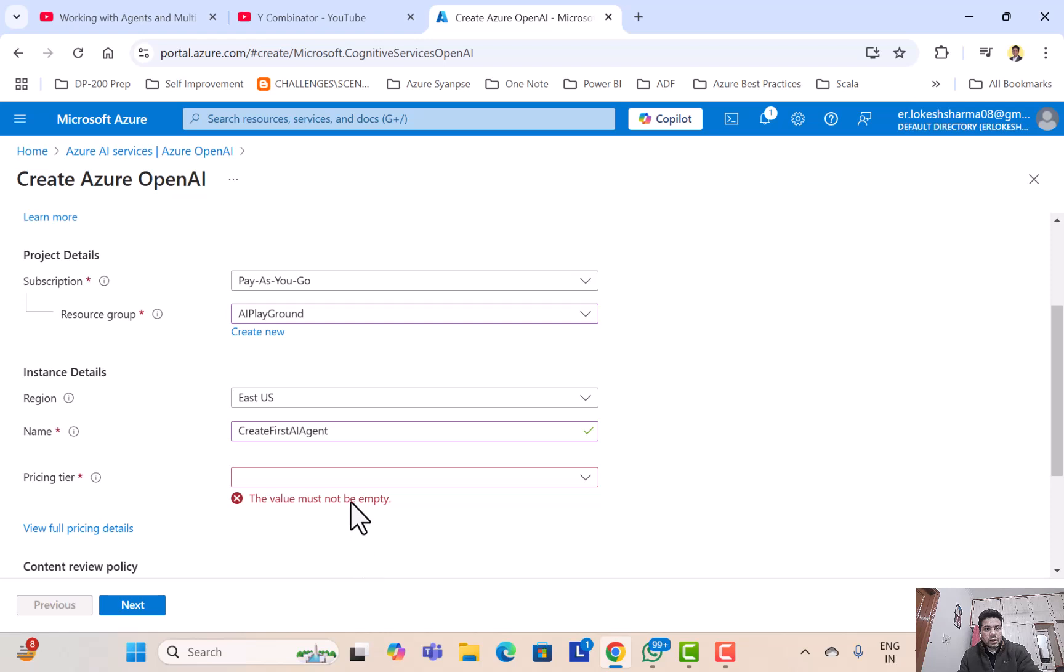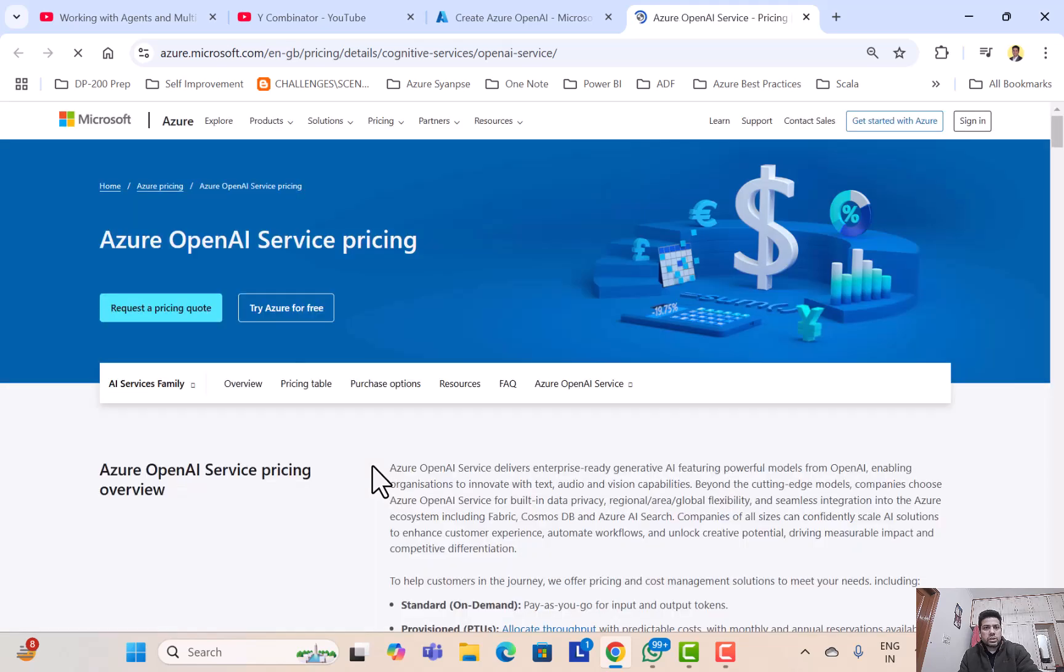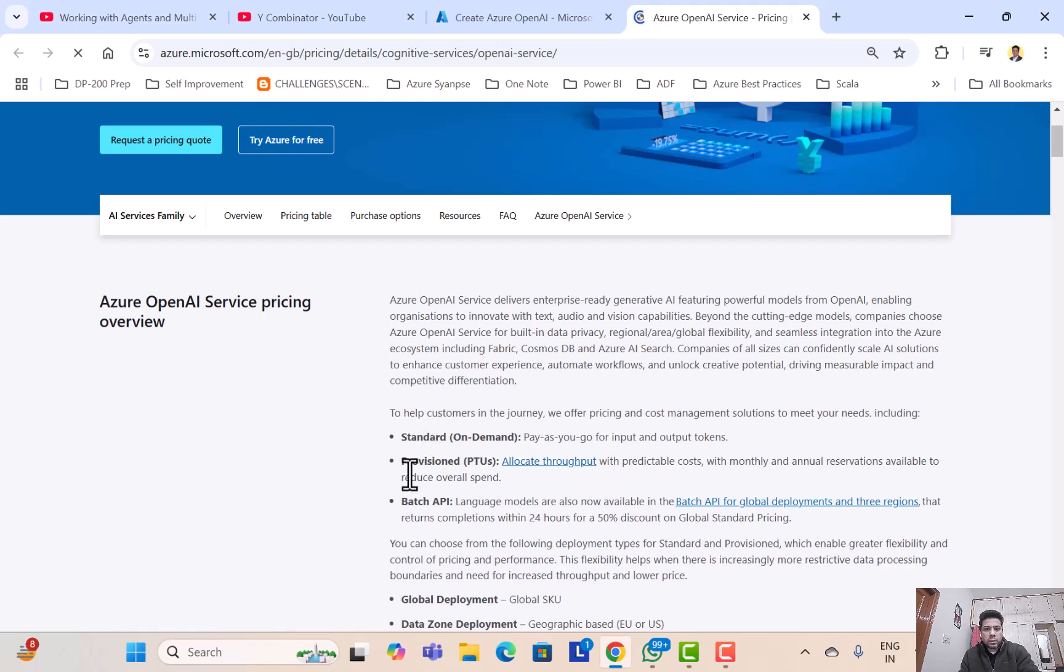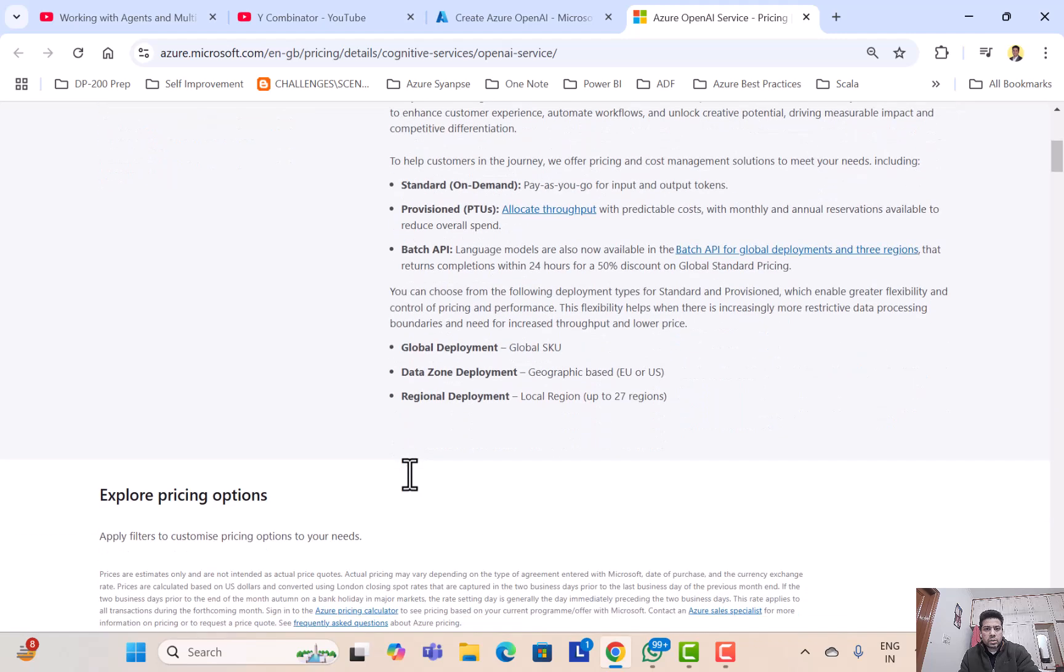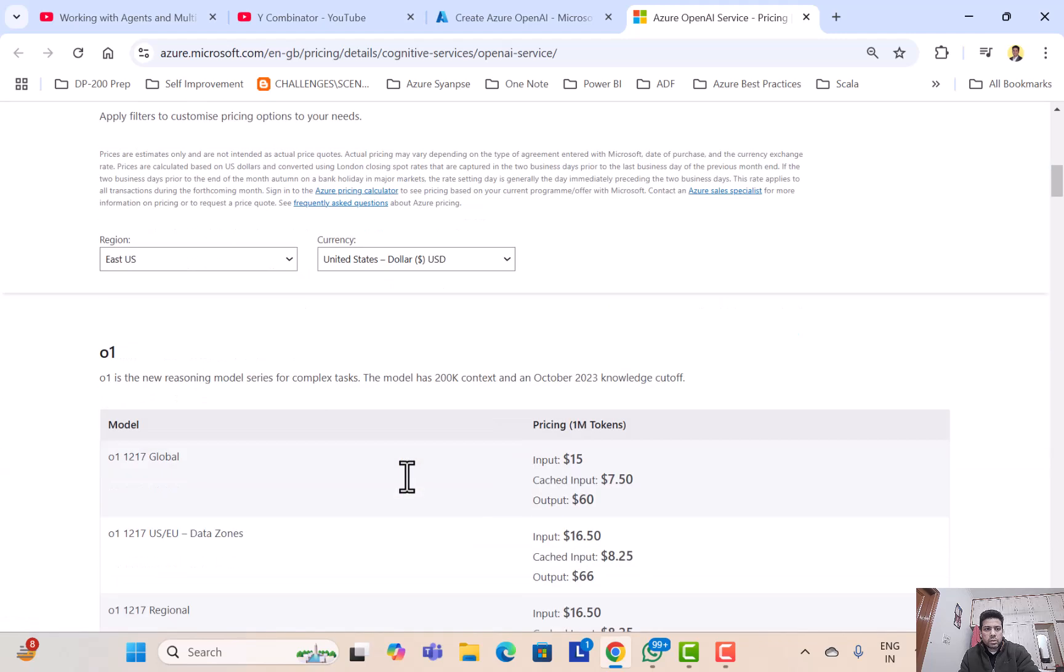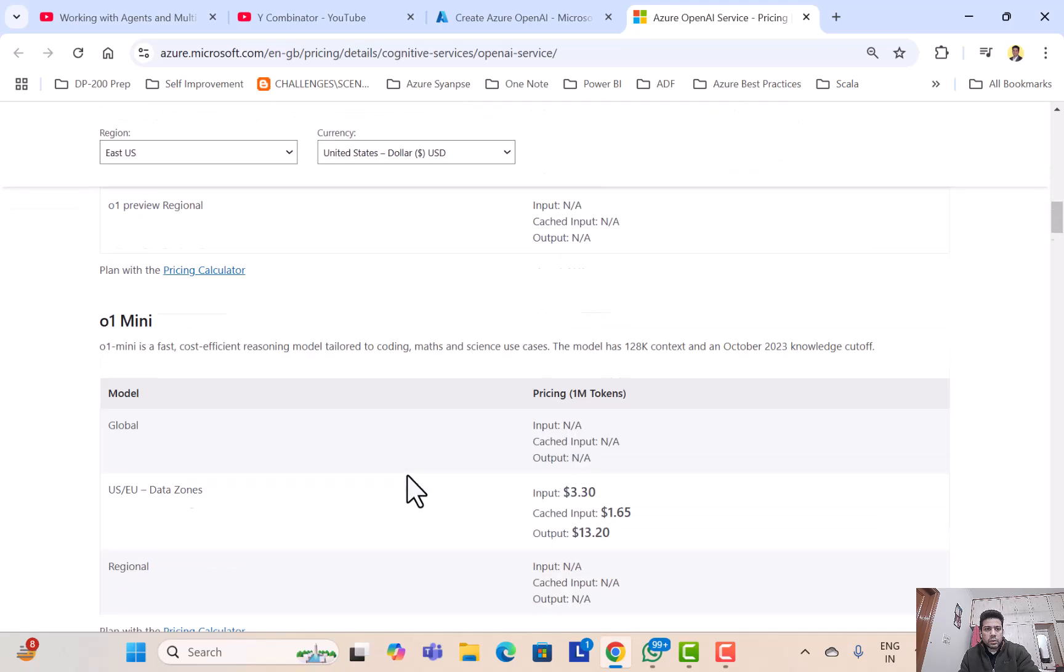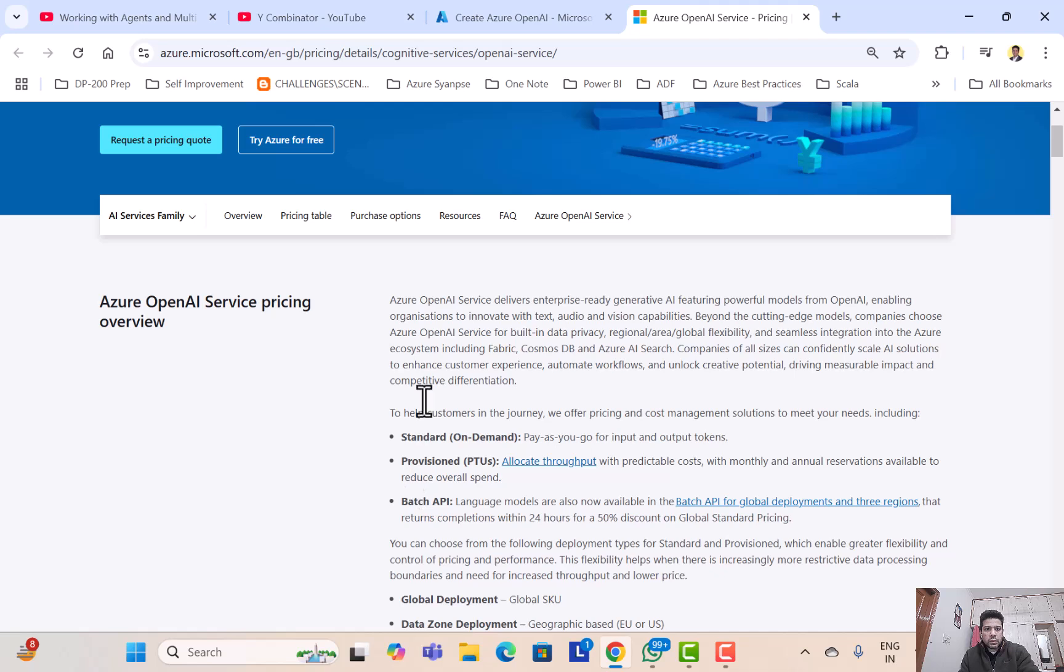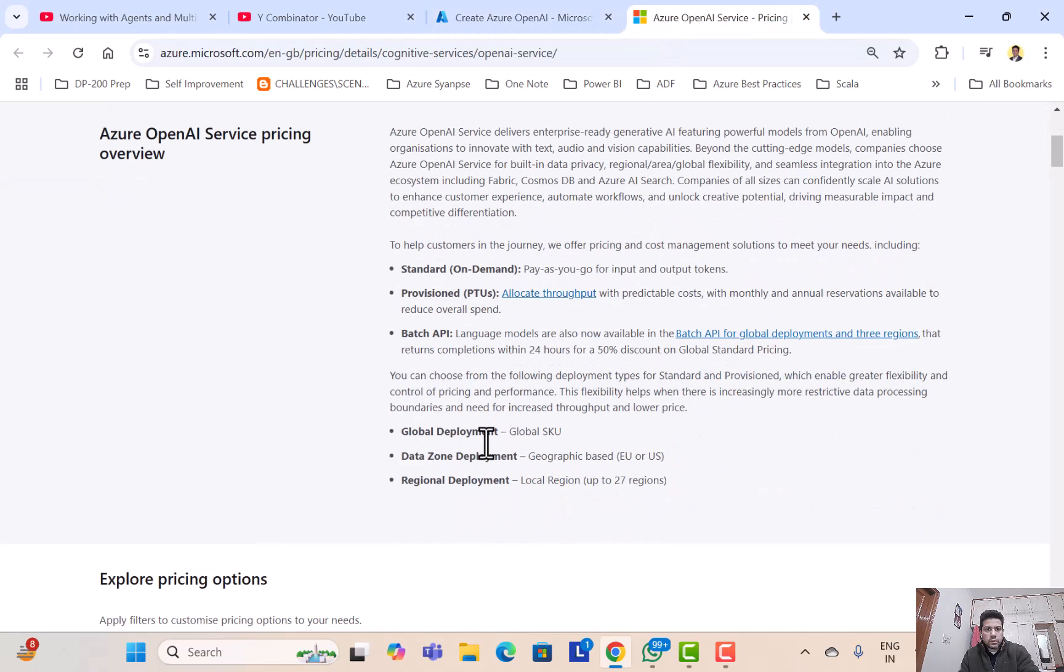Yeah, this is where I think we have to be careful, because Azure OpenAI would need some standard on-demand, pay-as-you-go for input and output tokens. Batch, so we have S0. Standard on-demand. So what are the options here? Standard S0. Only standard S0 is available. What does it mean?